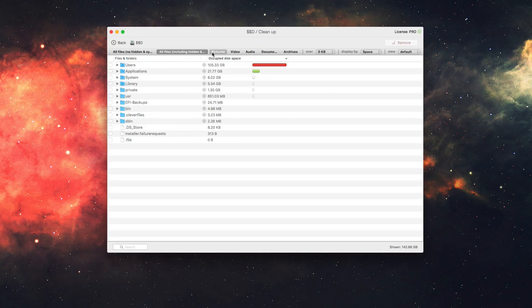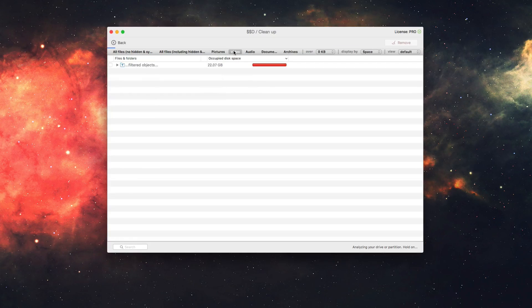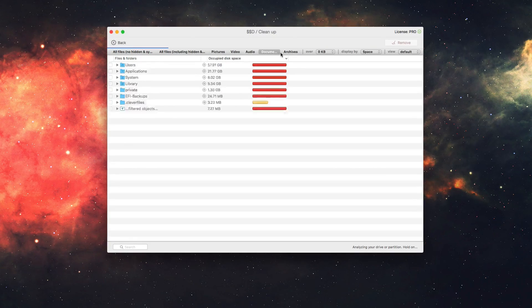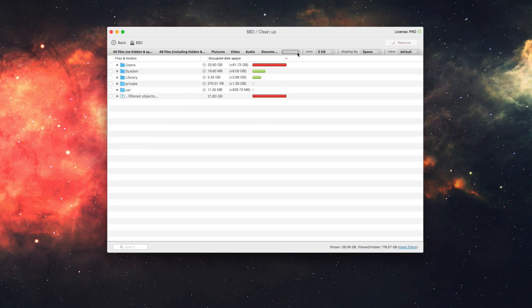You can also sort out by file type, so you can look at pictures taking up the most space. You can look at videos taking the most space. Audio, documents, and even archives taking up the most space.